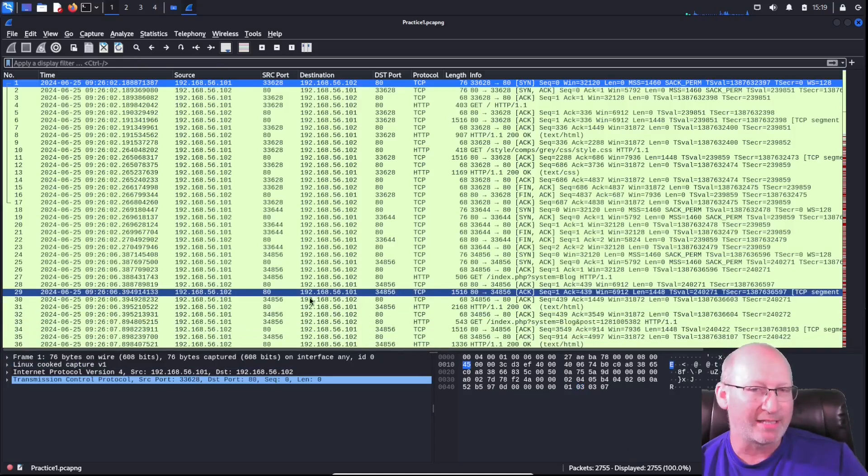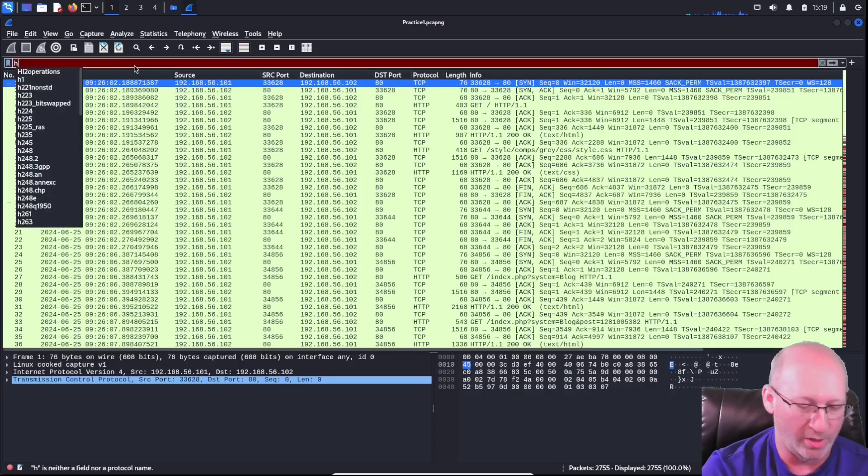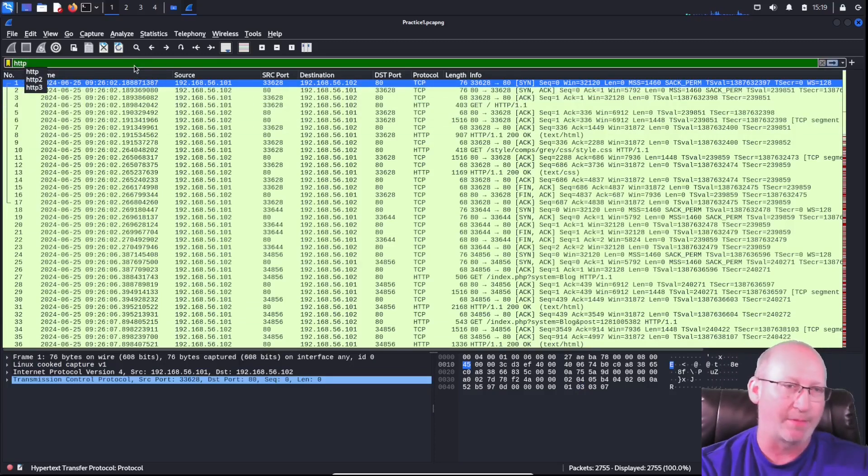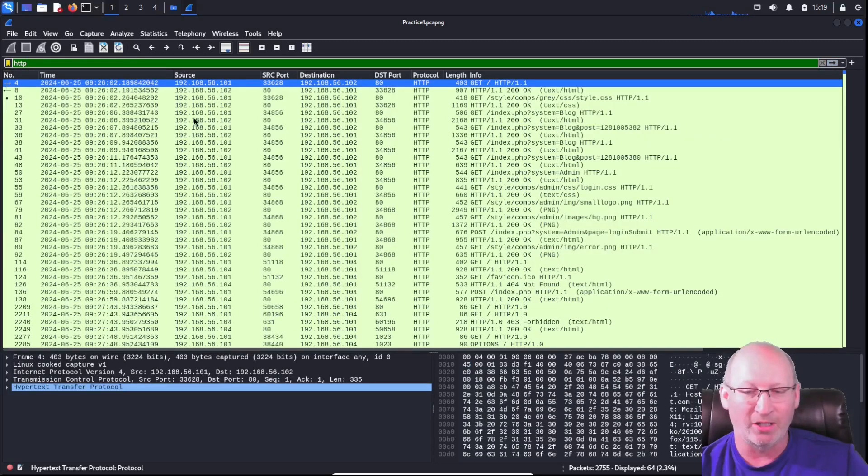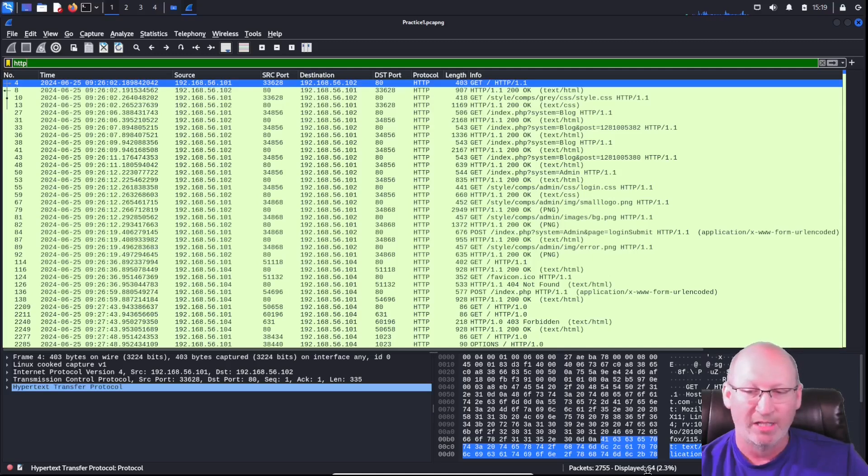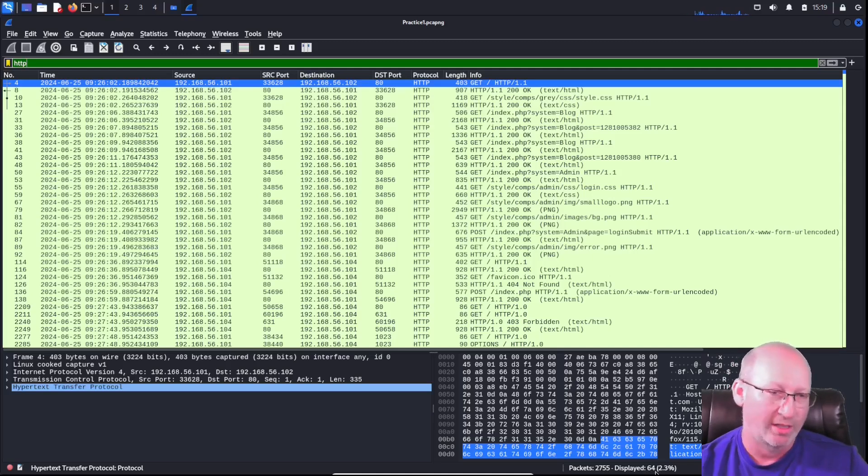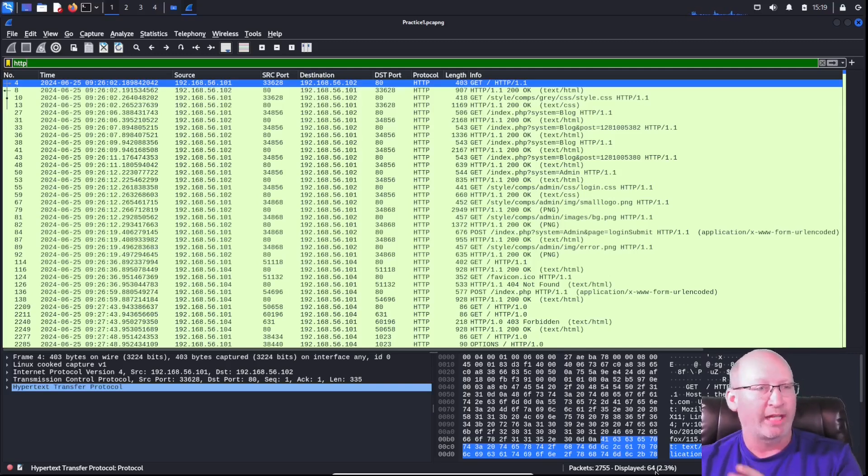But maybe it's asking you how many HTTP packets were available. If I just type in HTTP in the filter and hit enter, we can see total packets of 2,755, displayed packets of 64. 64 would then be my correct answer if I'm looking at only the HTTP available.